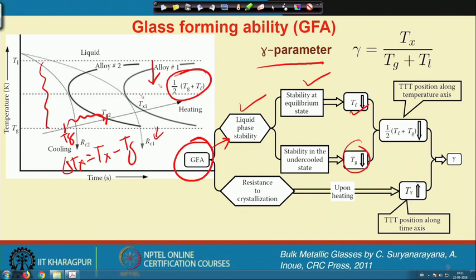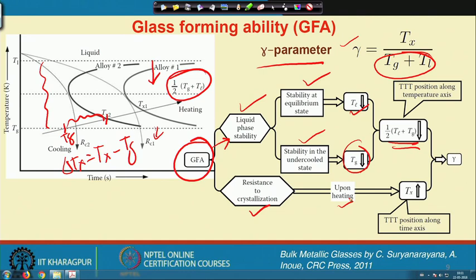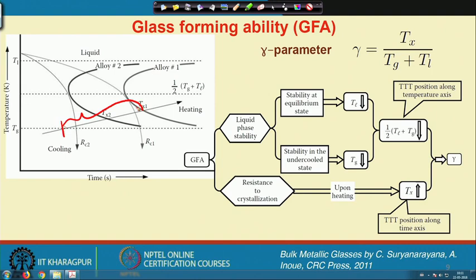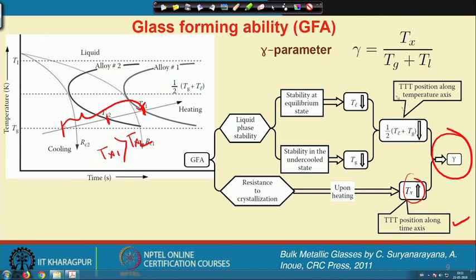The gamma parameter explains that glass forming ability has two aspects. First, liquid phase stability — meaning the supercooled liquid stage, the difference between T_x and T_g (delta T_x). We need higher stability: T_l should go down and T_g should go down, which increases the gamma value. Second, we need high resistance to crystallization during heating, which means a higher T_x value — T_x1 is better than T_x2 — so the TTT curve position along the time axis increases, raising the gamma parameter. This is the beneficial effect of gamma in explaining ease of glass formation.